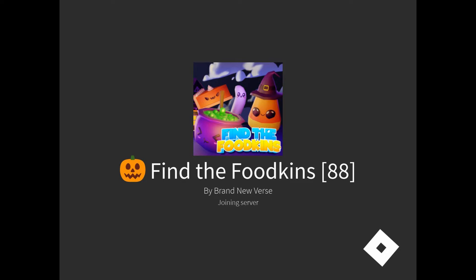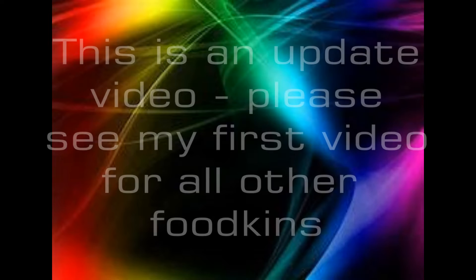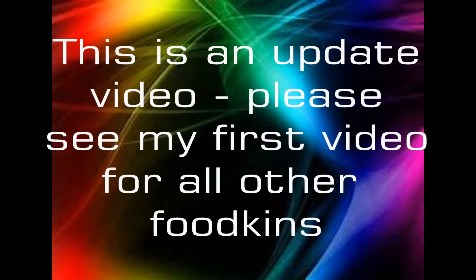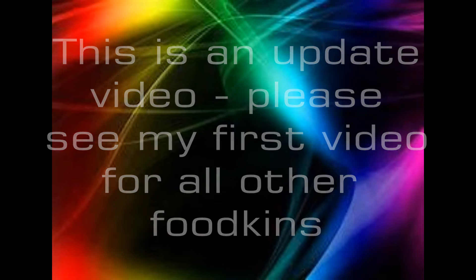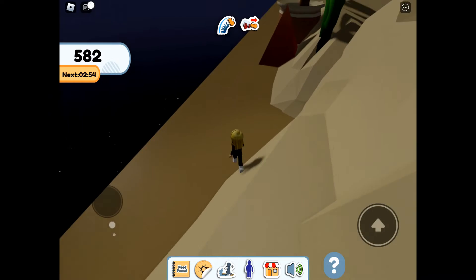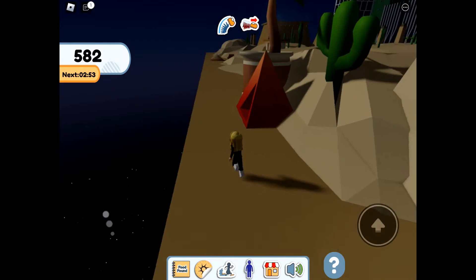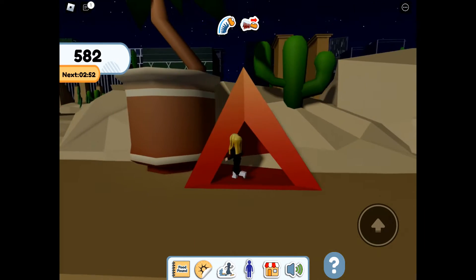We are back playing Find the Foodkins, so this will be an update video. Please do see my first video for all the other foodkins, they will not be covered in this video.